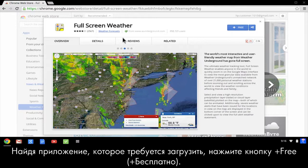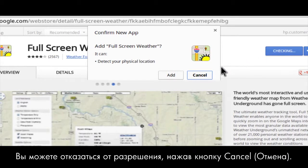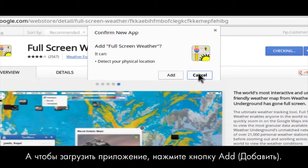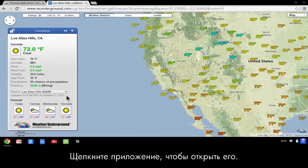When you find an app you want to download, click the Plus Free button. If an app requires special permissions, a Confirm New App box opens with a list of permissions. You can refuse permission by clicking Cancel. To download the app, click Add. The downloaded app appears on your app launcher screen. Click the app to open it.